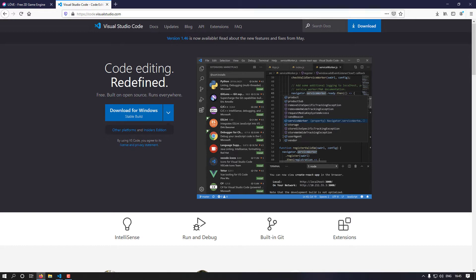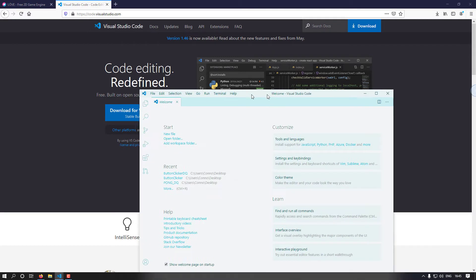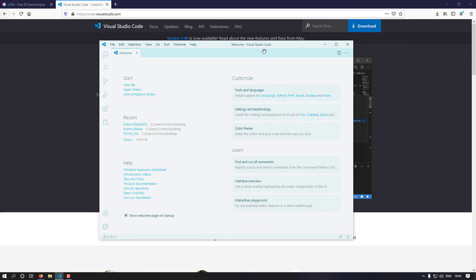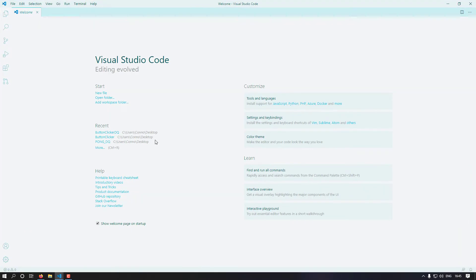I'm going to bring over a window of VS Code. You can see my VS Code is white — yours is probably going to look a lot different. I just like this white theme because it makes it easier to read. I'm going to show you some extensions that make programming in Lua and Love2D a lot easier.